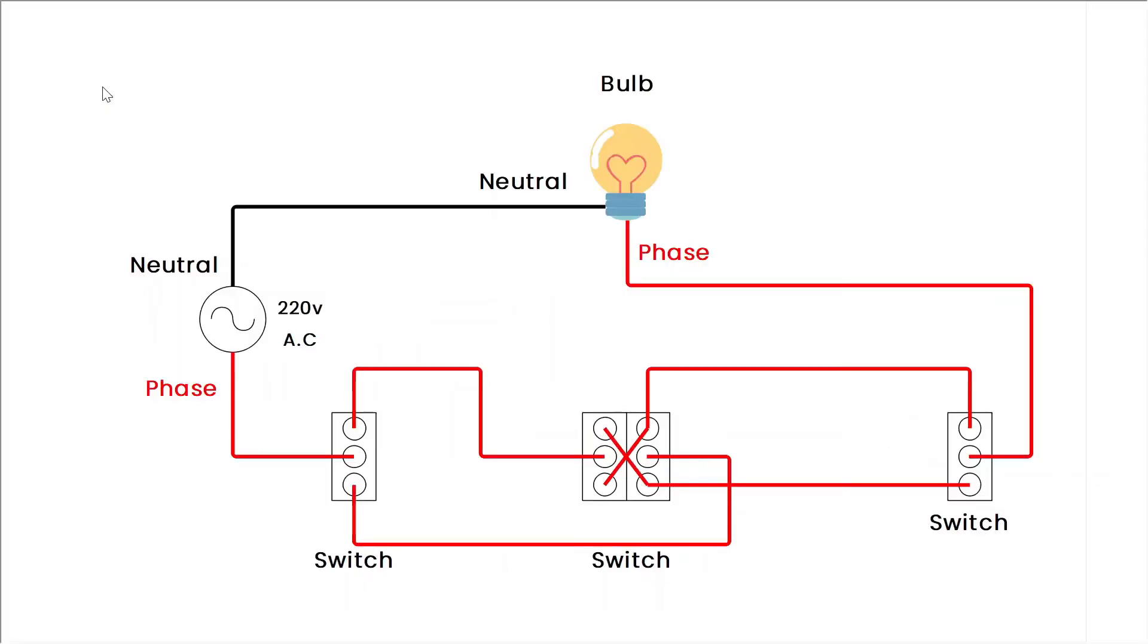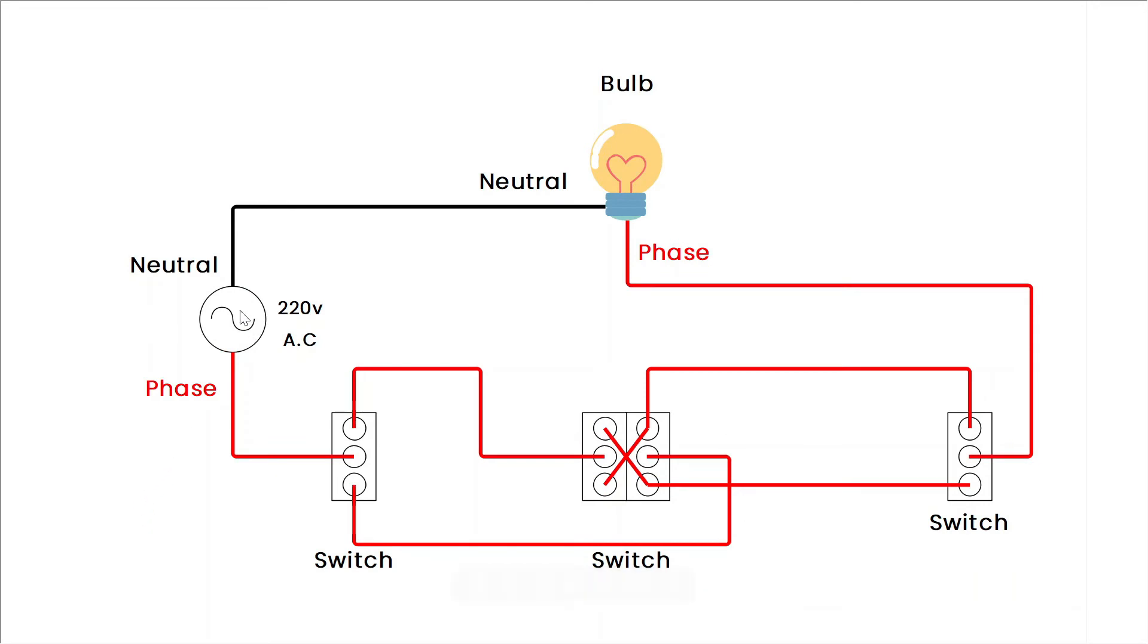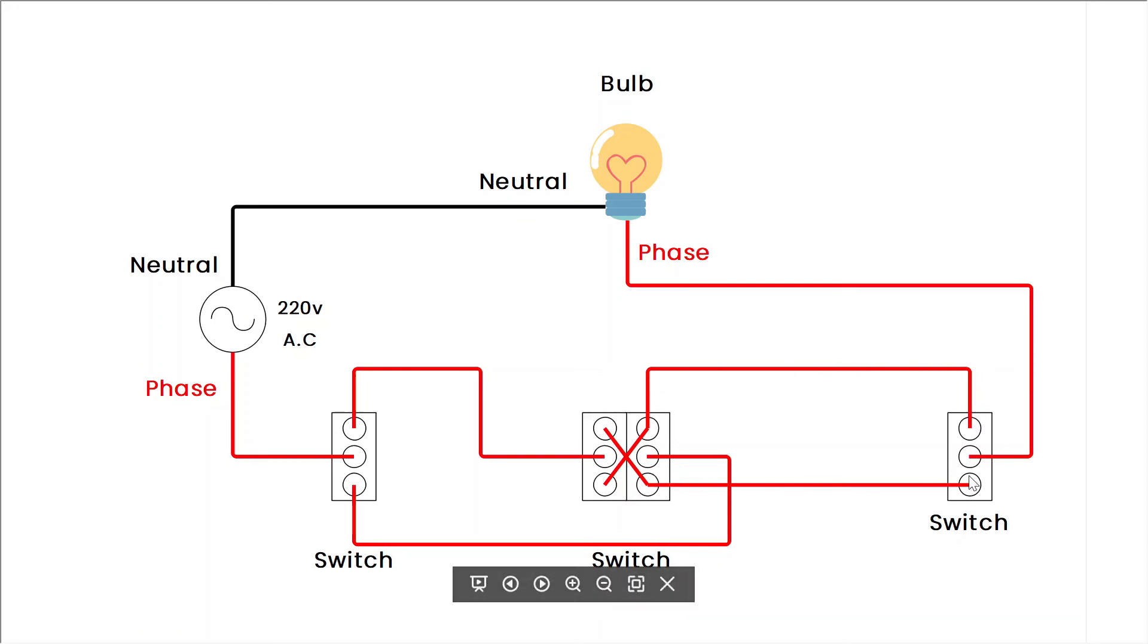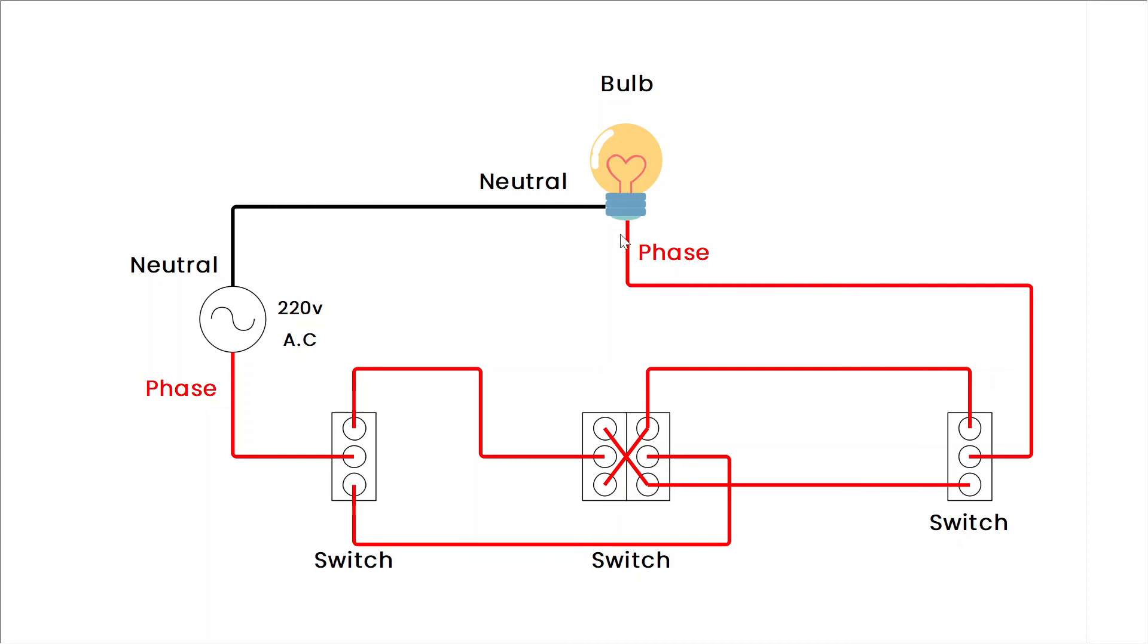Let's learn how this circuit works. Here from the AC source, the phase wire goes to the middle point of the first switch. From the first switch, two wires go to the second switch, from the second it goes to the third switch. From the third, it goes to the bulb, and the neutral is directly connected to the bulb. In this way, it will work from both ends of the switch.